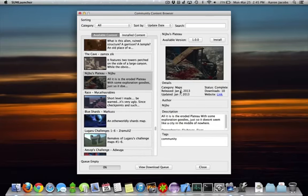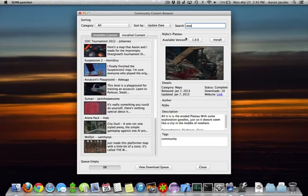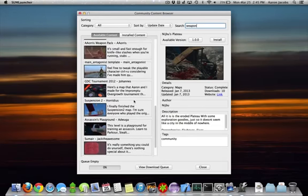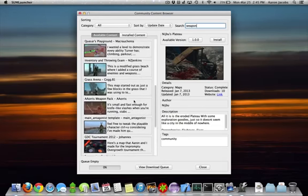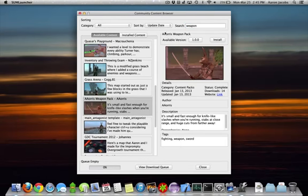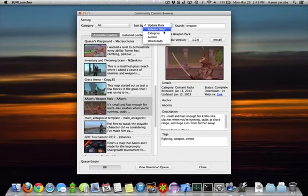The Community Content Browser has instant search capabilities. For example, if you want to find a new weapon to install into Overgrowth, all you have to do is start typing into the search field, and the results will live update to match your query. By default, items are sorted by modification date, though you may also choose to sort by release date, category, author, or download count.